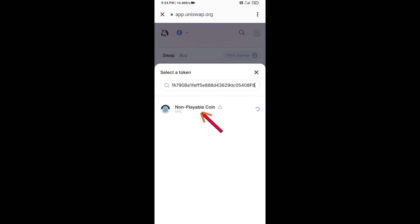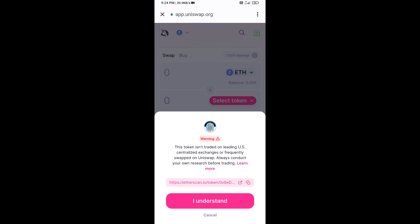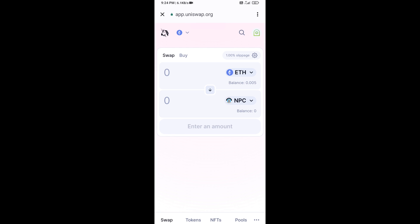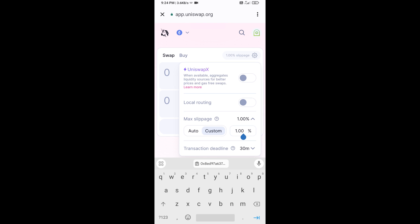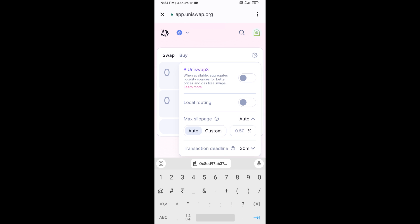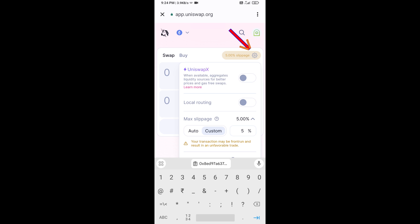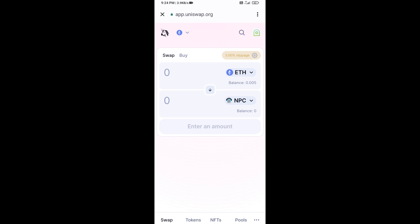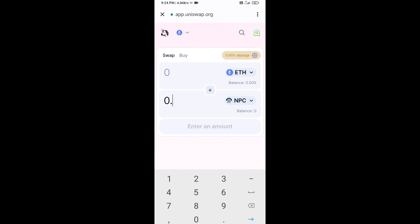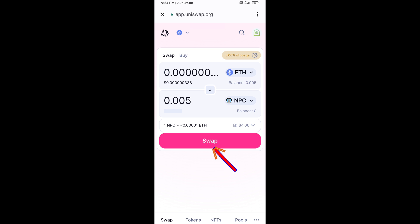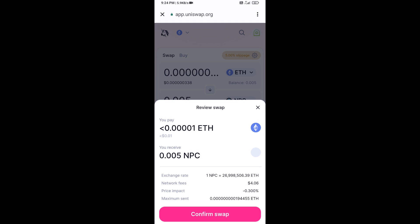Click on the token and click 'I Understand'. After that, set the slippage for effective purchasing — click on the settings icon and set five percent slippage, then click the icon again. Now enter the number of tokens, click on Swap, check the transaction details, and click Confirm Swap.